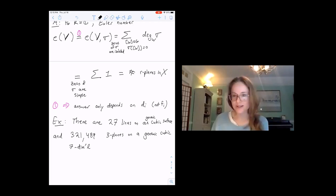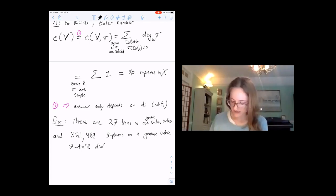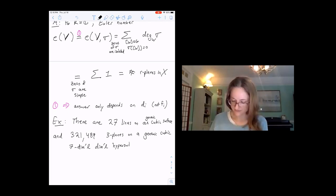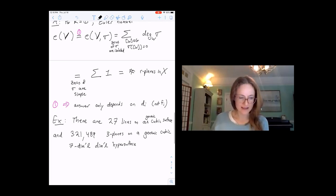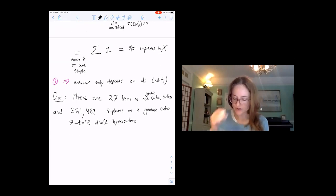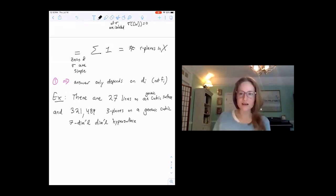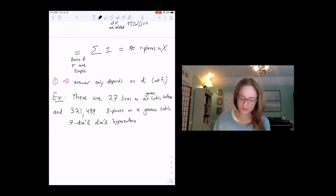For any specific examples you want, you could get this answer using cohomology of Grassmannians, the splitting principle, and other useful tools.